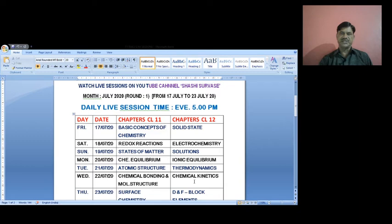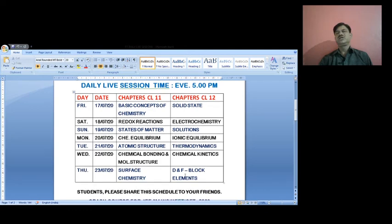Thursday 23rd July: Surface Chemistry — which includes adsorption, colloids, and catalysis — and from class 12, d and f block elements, that is transition and inner transition elements. The next schedule will be provided accordingly. This schedule runs from 17th July to 23rd July. Students, please share this information with your friends from different colleges.